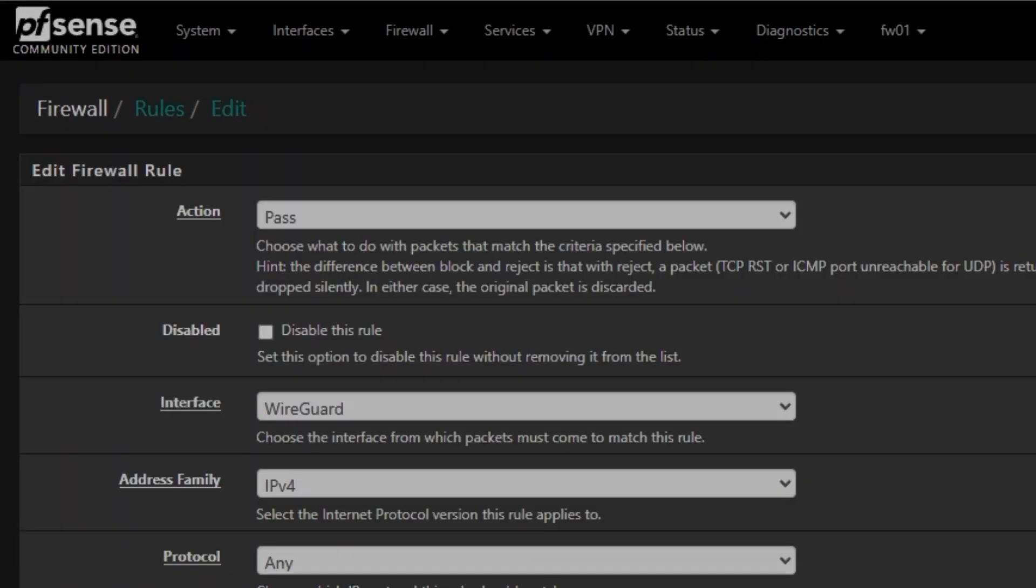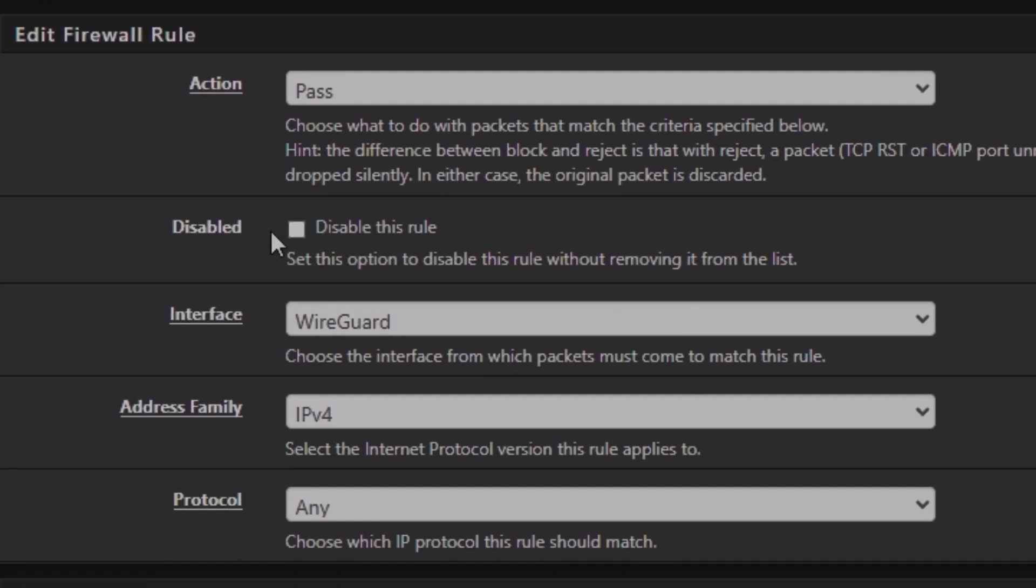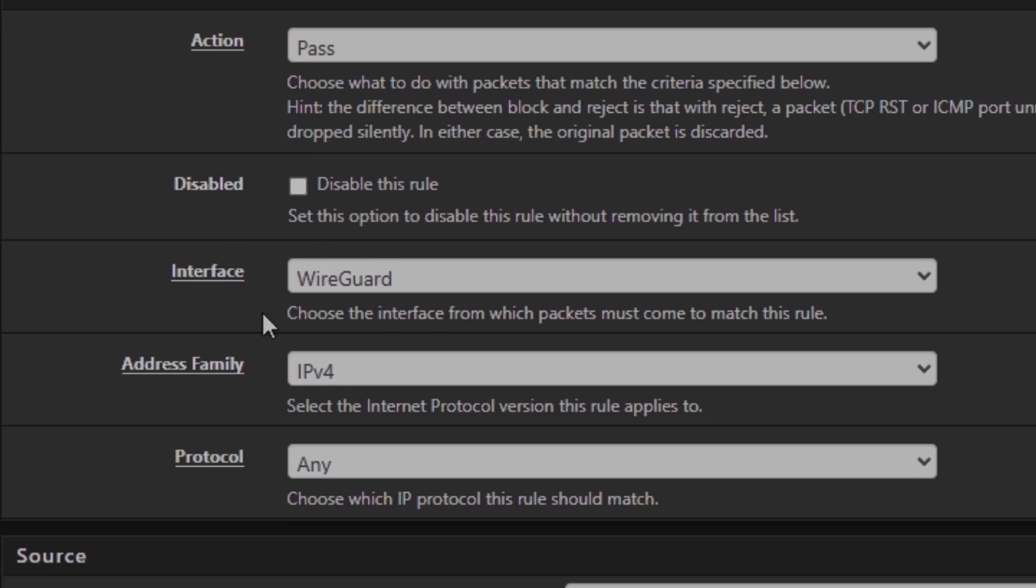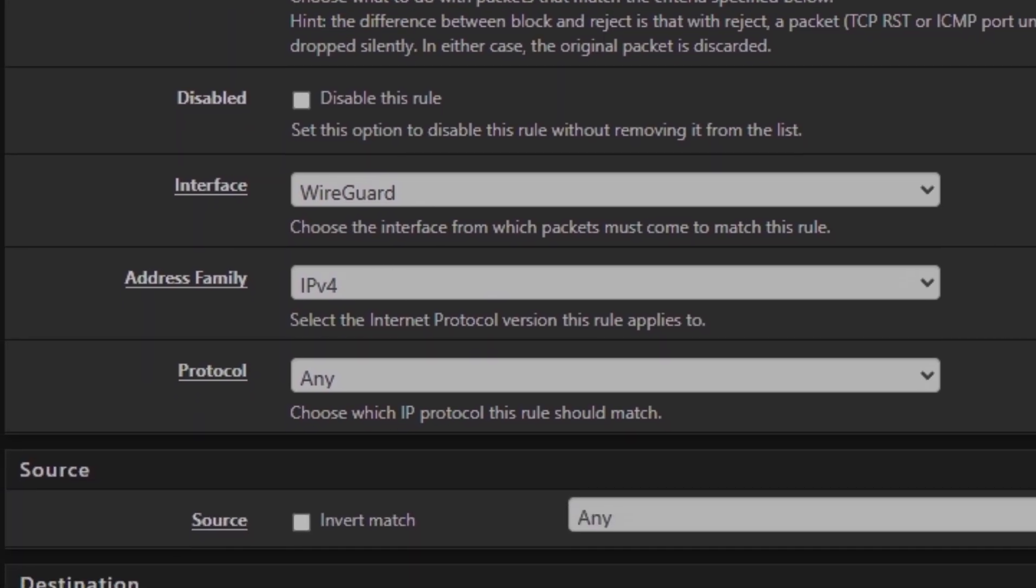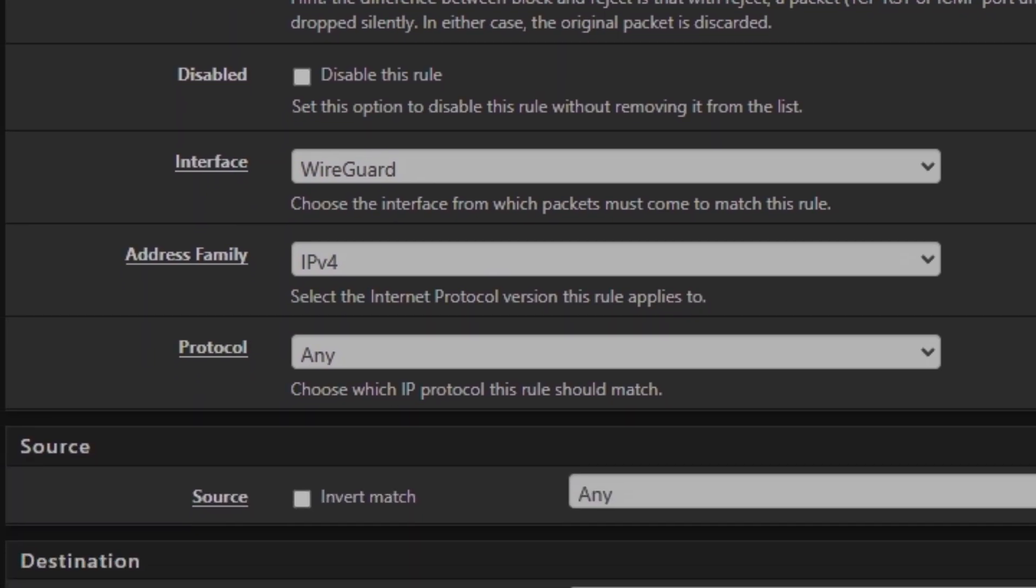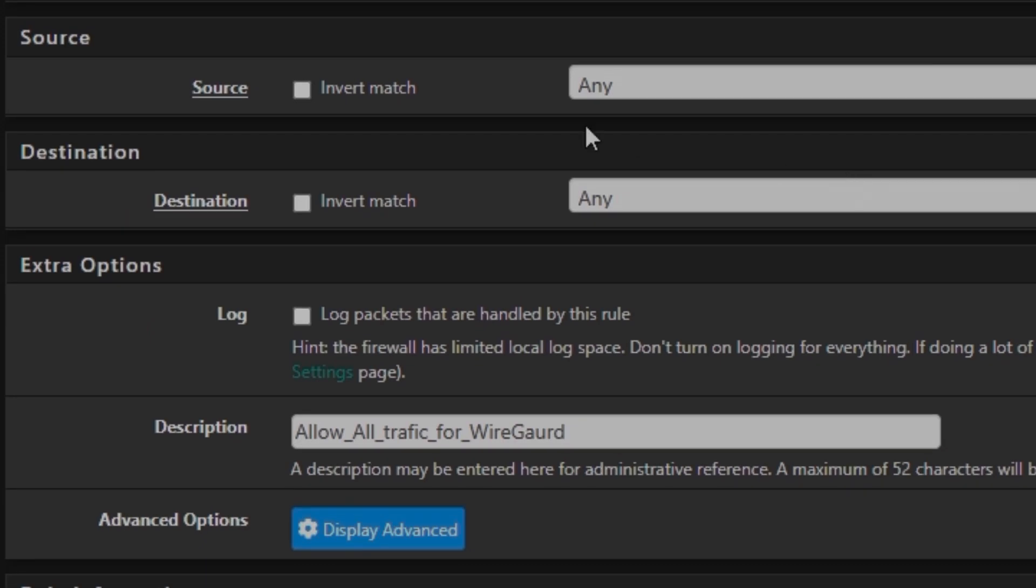I can show you, you can take a screenshot here. So it's going to be pass and interface will be WireGuard and IPv4 and any, any destination, any traffic.